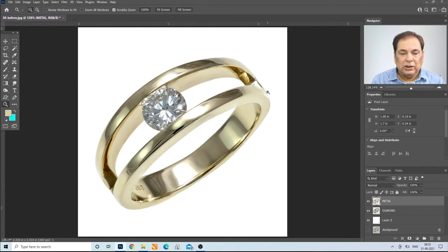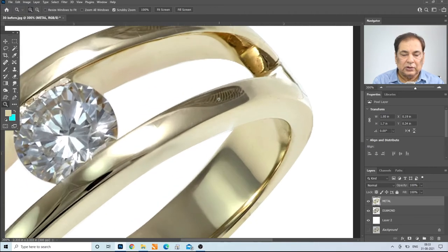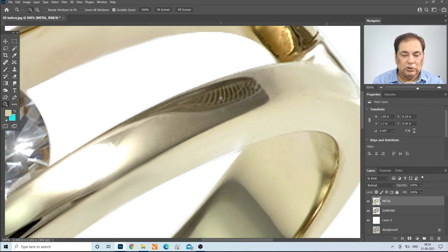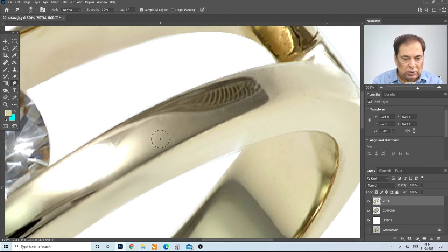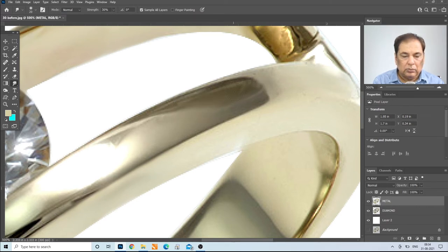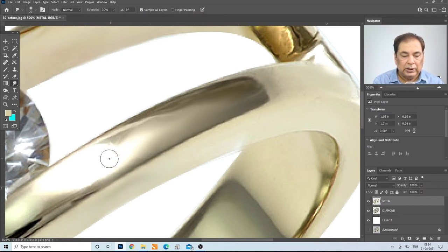The basic idea is that we have to finish the metal. You can further mix the highlights as well. You can remove reflections you see using the smudge tool or mixer brush tool. You can increase highlights or select an area and drag to get the inside shine.